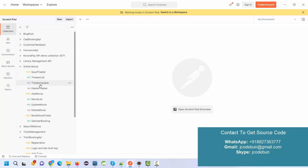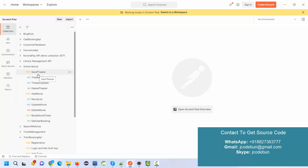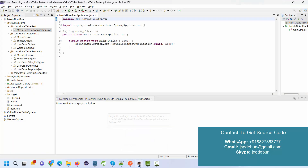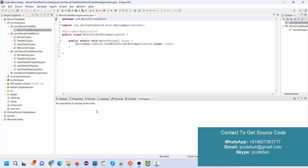The available APIs for the movie booking system are: save theater, get theater list, update theater, delete theater, add movies, get movie list, update movies, delete movies, book a movie ticket, and get booking. There are three modules: the theater module, the movie module, and booking.